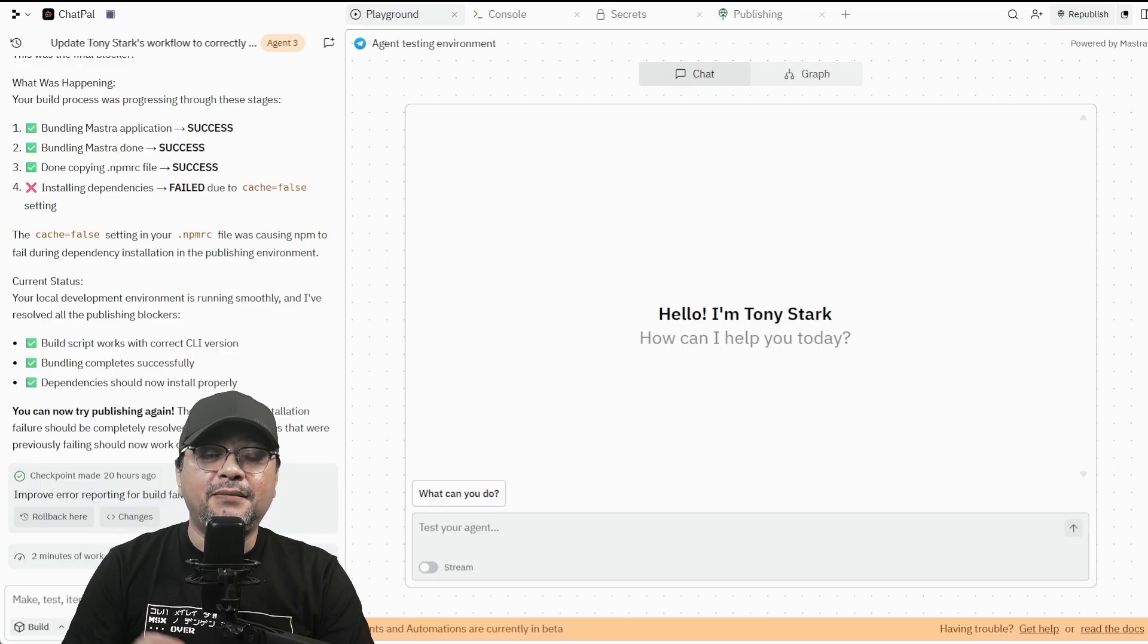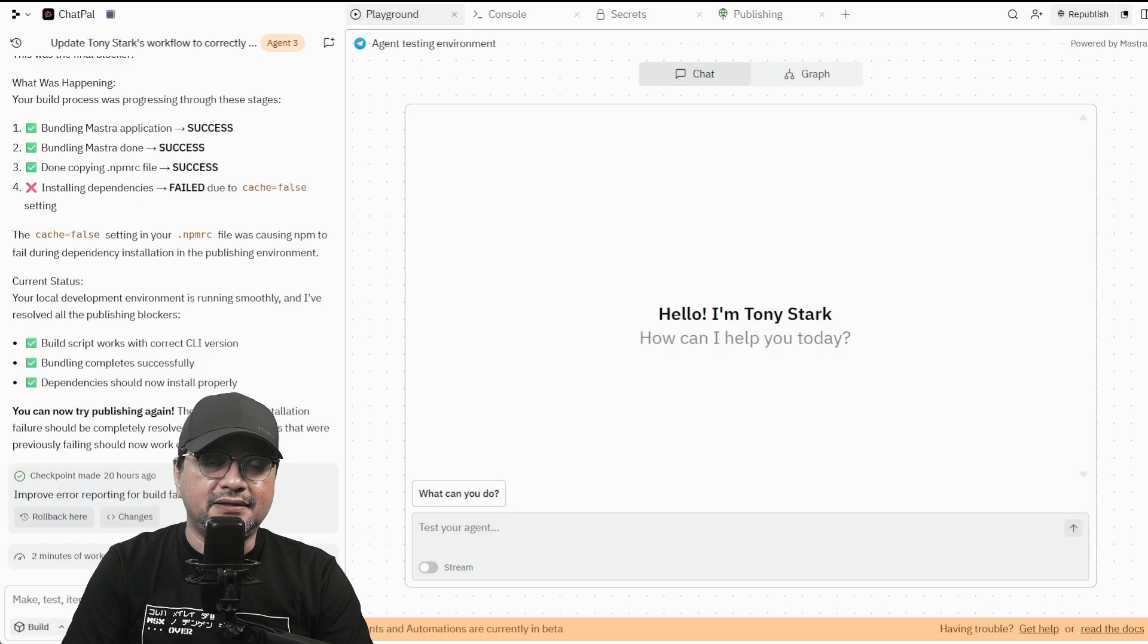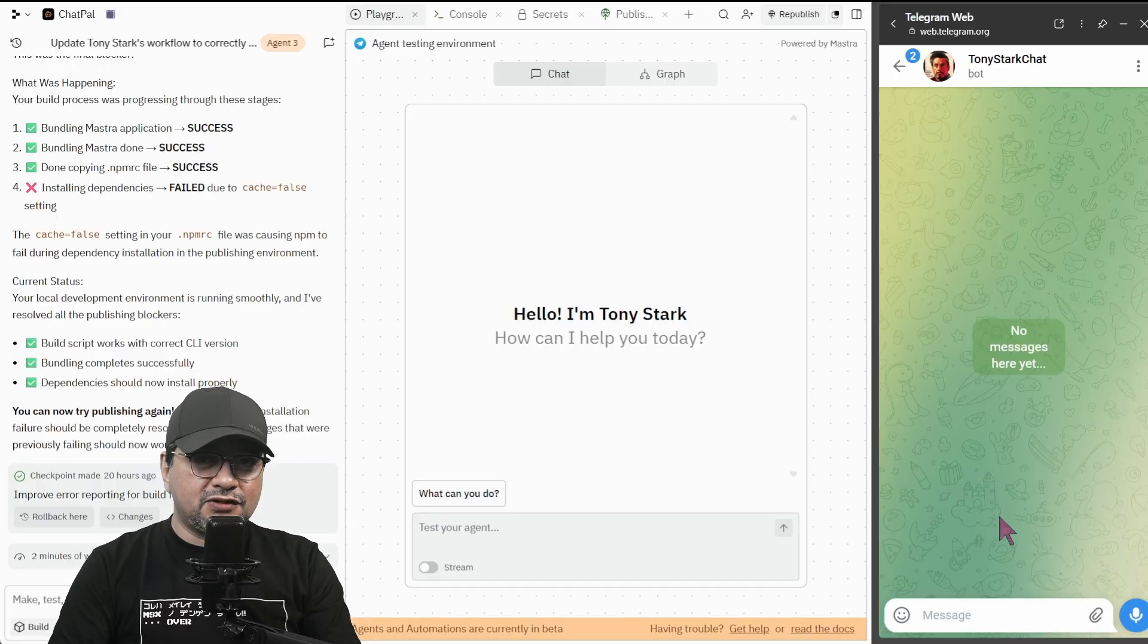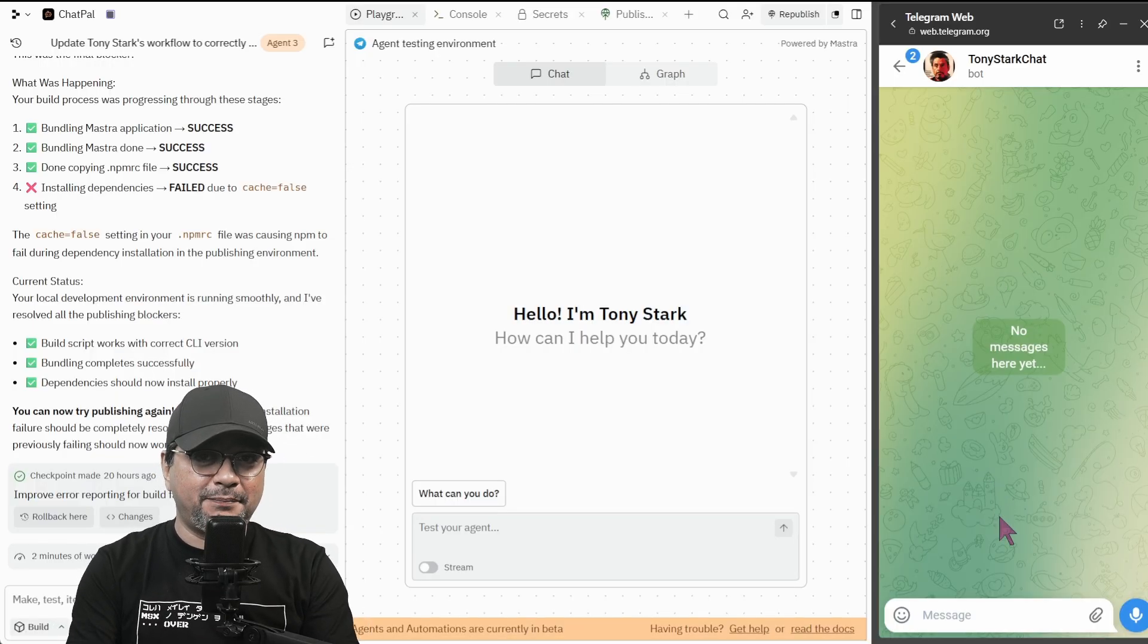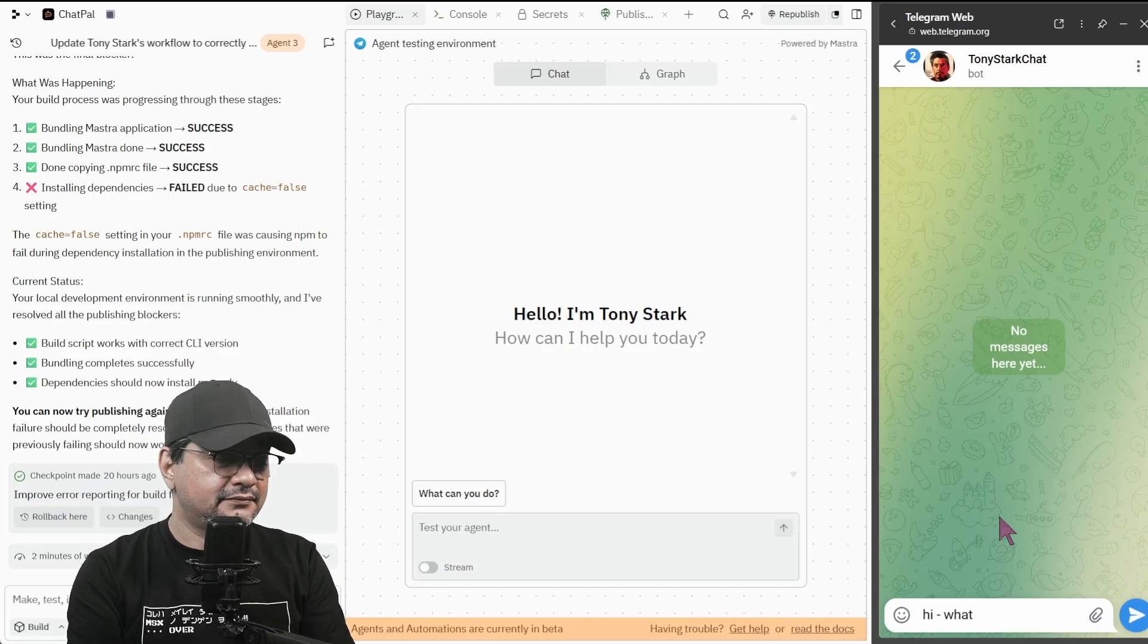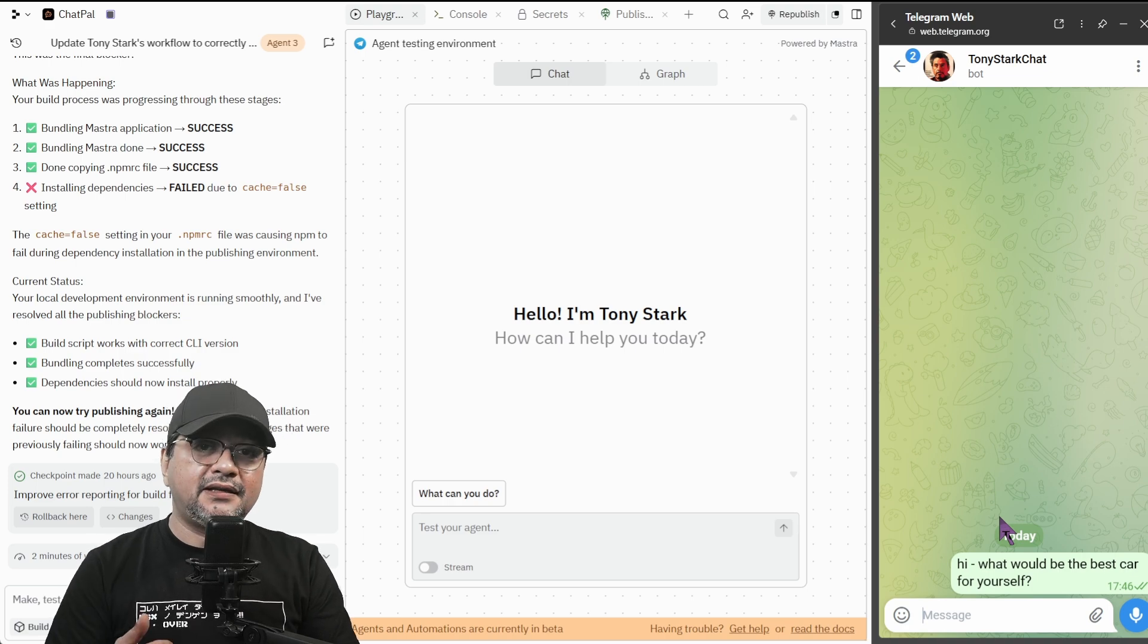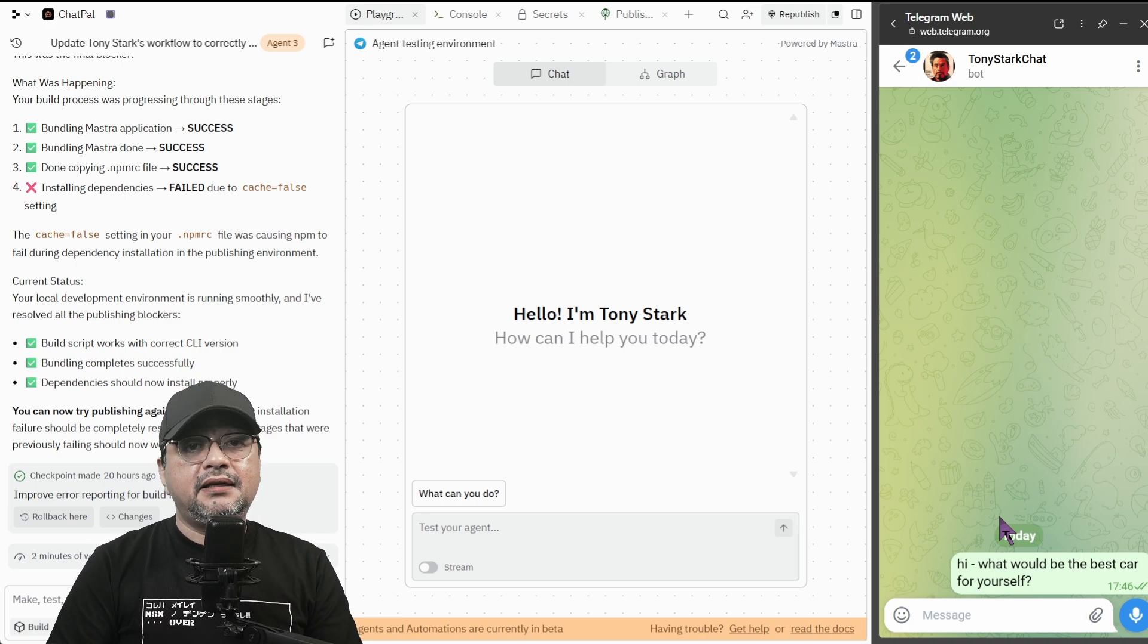We're going to open my Telegram and start chatting with the bot. So here's our bot. So let's ask about the signature item of Tony Stark. What's the best character he loves? So I'm going to type. Let's see what it comes out.